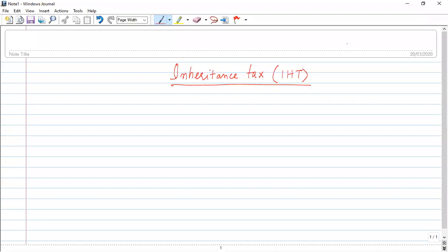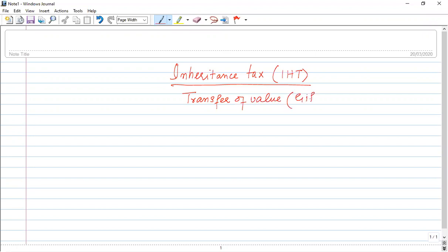Today we are discussing IHT's introduction. Inheritance tax basically applies to the gift of assets, and that gift of assets is known as transfer of value — also known as a gift.